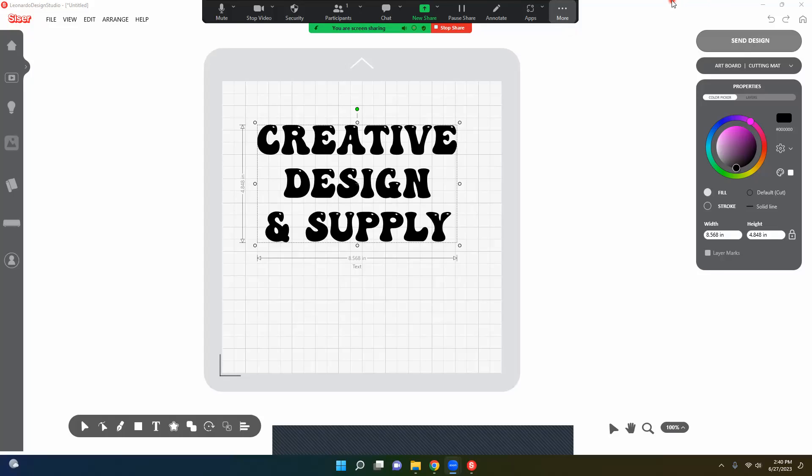Hello and welcome to Creative Design and Supply. Today I want to show you how to work with Leonardo's Design Studio.